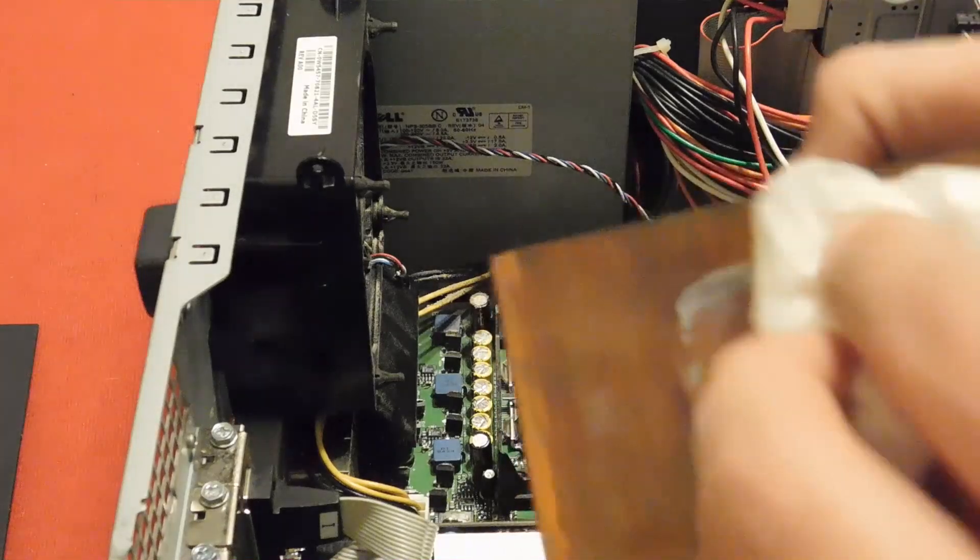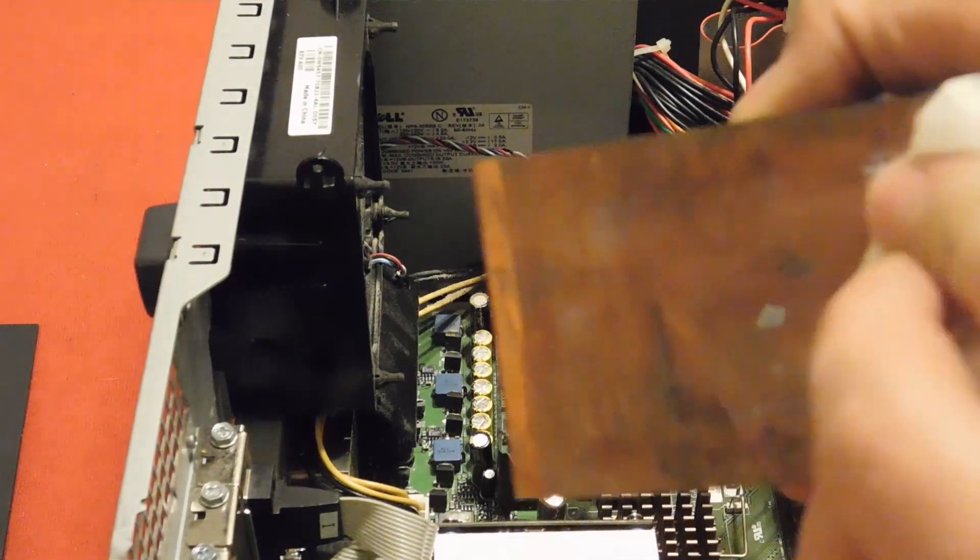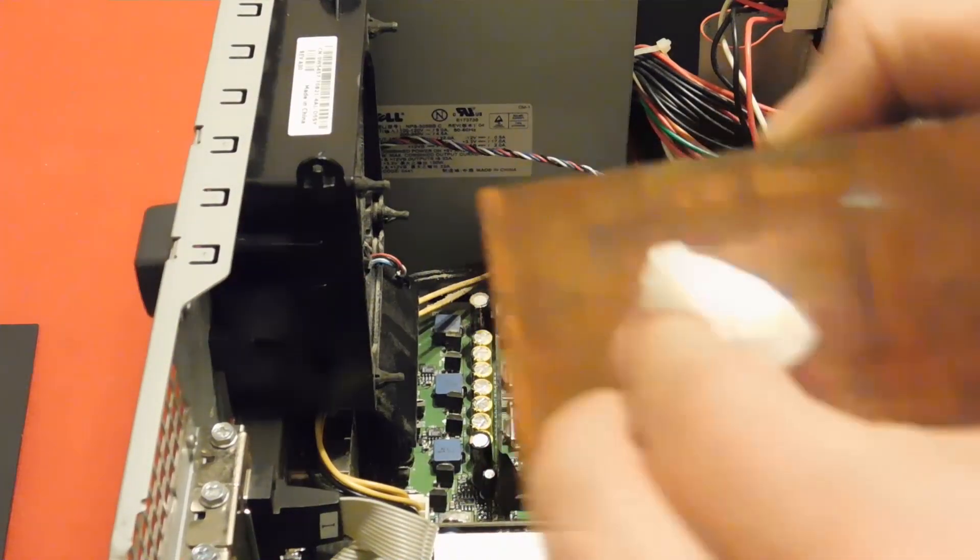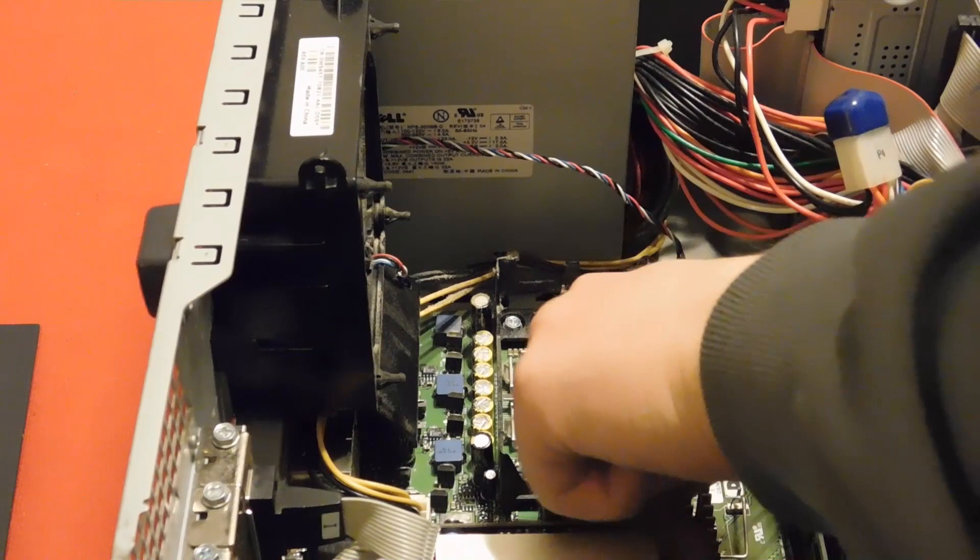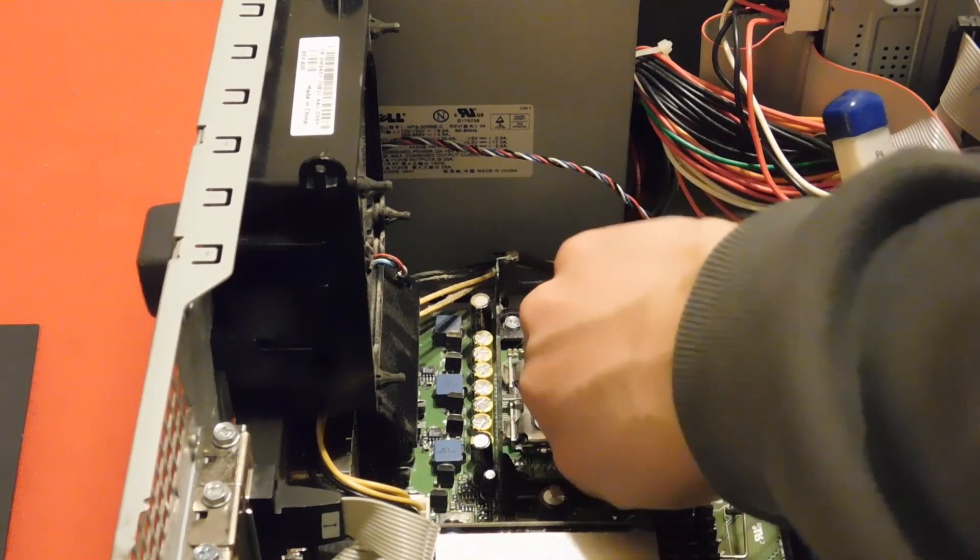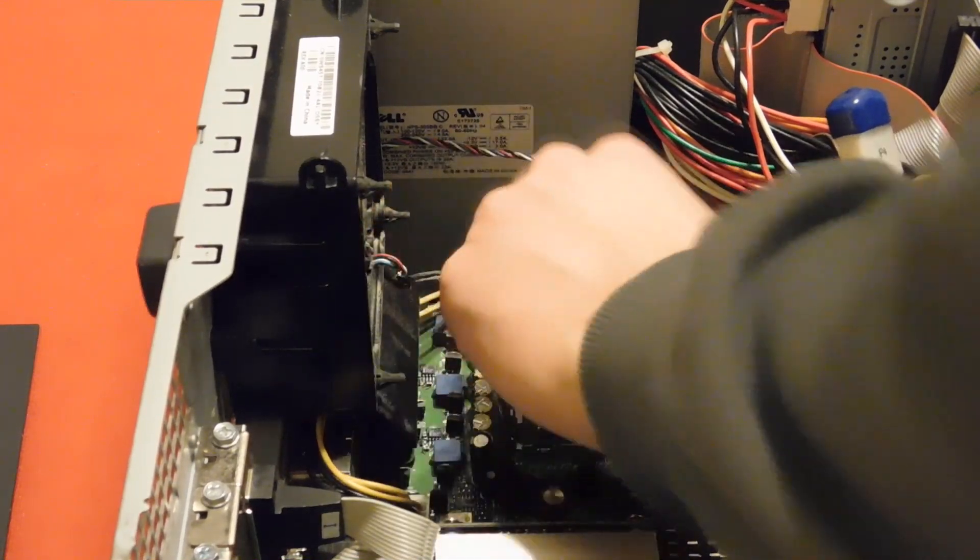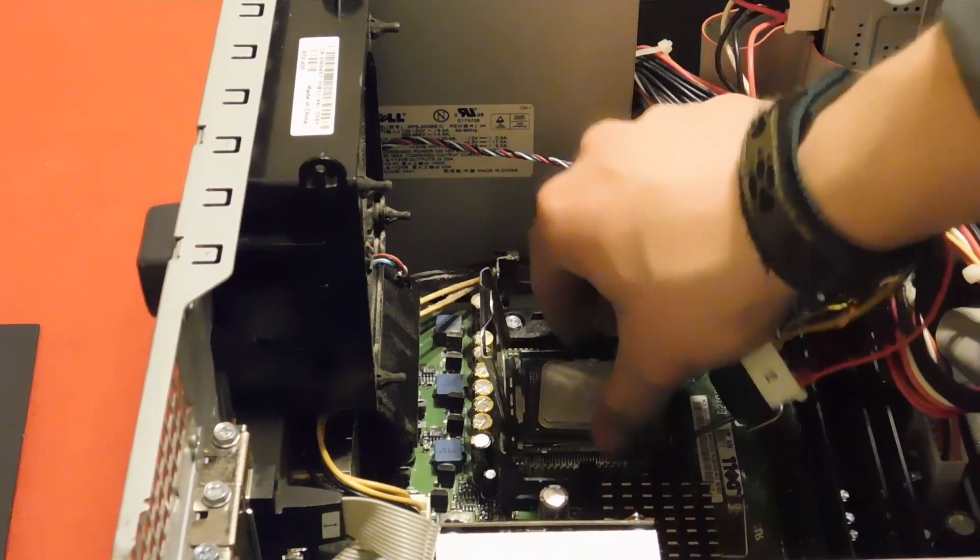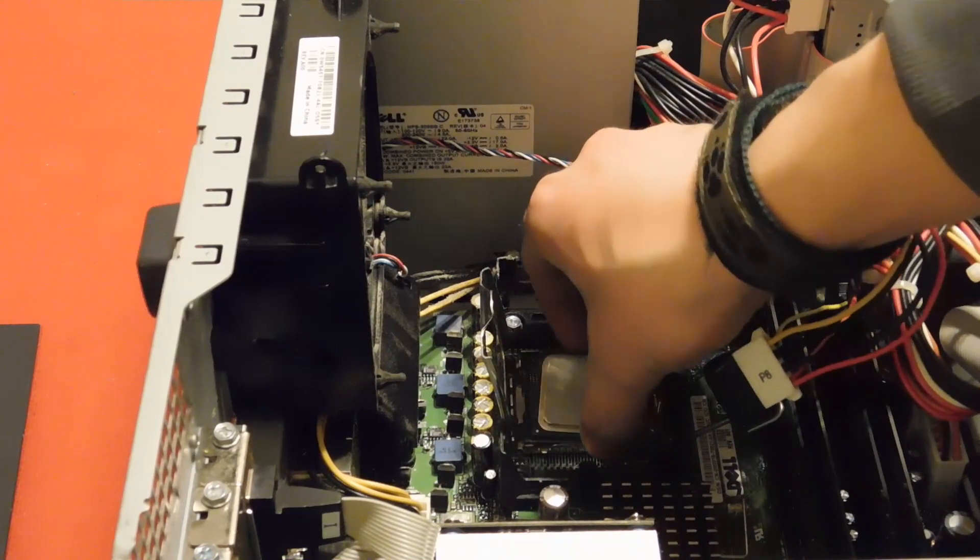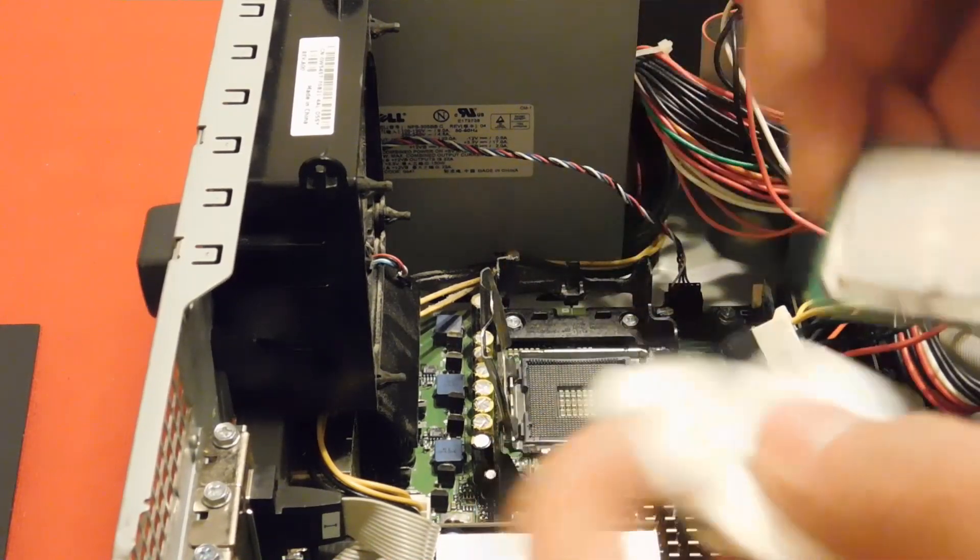As you can see, ours has some old thermal paste and is a bit dusty. The old processor, a Pentium 4 630, was fairly common for the time and boasted reasonable performance for the time and didn't break the bank.